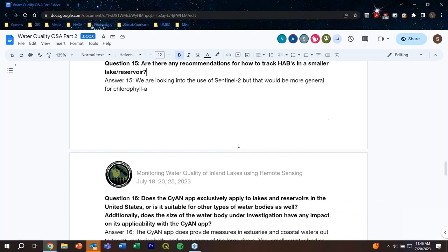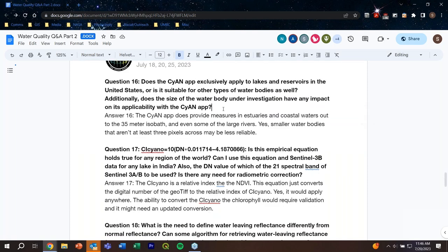Does the CyAN app exclusively apply to lakes and reservoirs in the United States, or is it available for other types of water bodies? The CyAN app provides measurements in estuaries and coastal waters out to the 35-meter isobath, and also in some of the larger rivers. In terms of size, smaller water bodies that aren't at least three pixels across — the data is going to be a little less reliable, so we have the most confidence in some of the larger lakes.